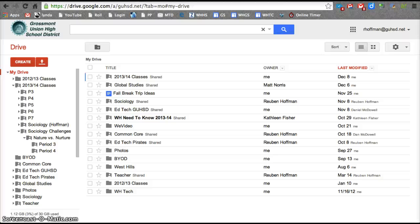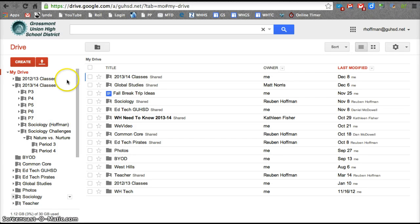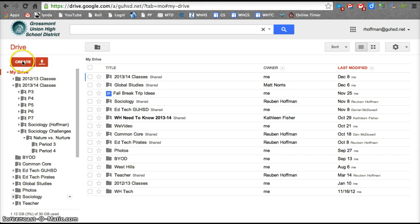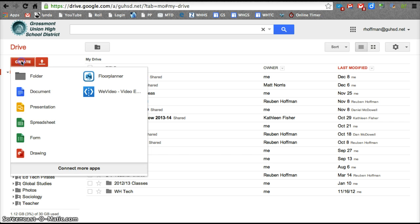How to create a Google Drawing and the basic features of Google Drawing. First of all, I'm in my Google Drive right now and to create a Google Drawing, I'm going to click on Create and then I go down to Drawing.